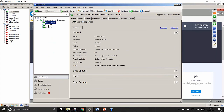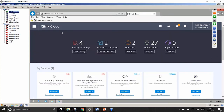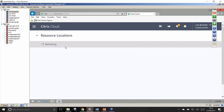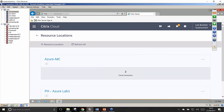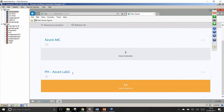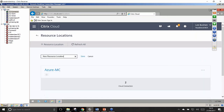Logging into Citrix Cloud is free — it's the services running within it that you pay for. I can see existing resource locations including one in Azure. I'm going to create a new resource location for this masterclass, calling it 'RL on-prem', and hit Save. You can see it's now listed. Next I'll click 'Cloud Connectors' to download and install the connector software onto this VM.